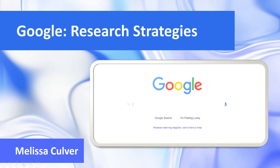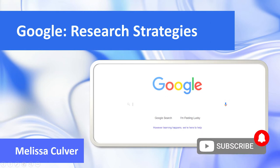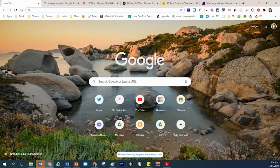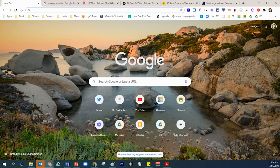Hey friends, in today's lesson, Mrs. Culver is going to walk you through some research strategies when it comes to looking through Google for valuable resources that you can use in a research project.